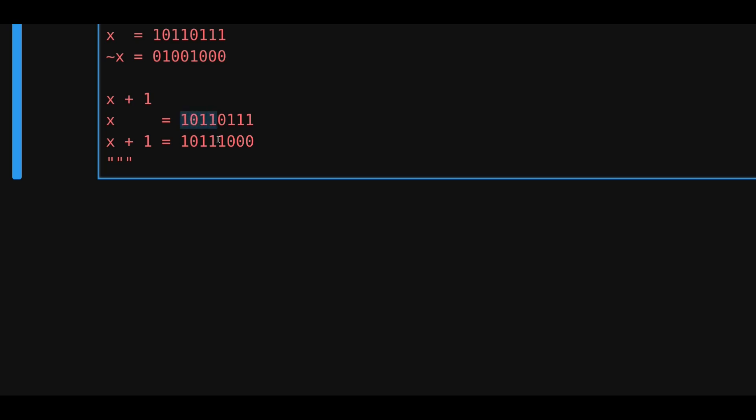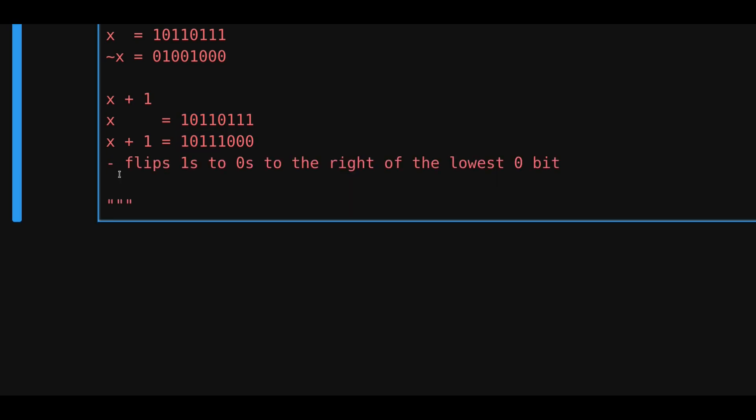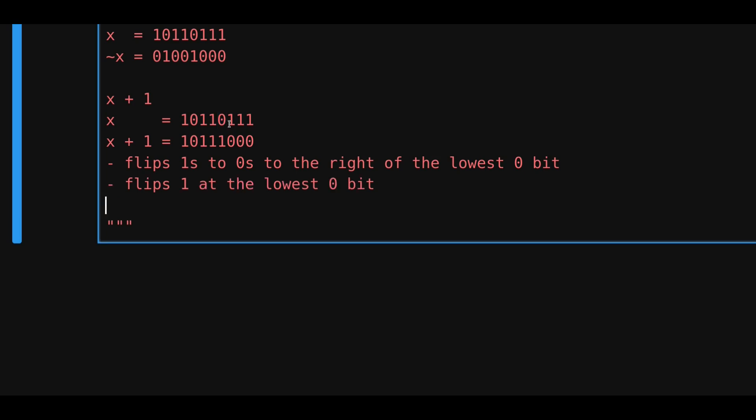And also, notice that all the bits to the left of this rightmost 0 remains unchanged. Here, we have 1, 0, 1, 1, and the same is over here, 1, 0, 1, 1. So, what we just observed here is that it flipped all of the 1s to a 0 that are to the right of the rightmost 0. It also changed the rightmost 0 to a 1. And then, everything to the left of this rightmost 0 remained the same.